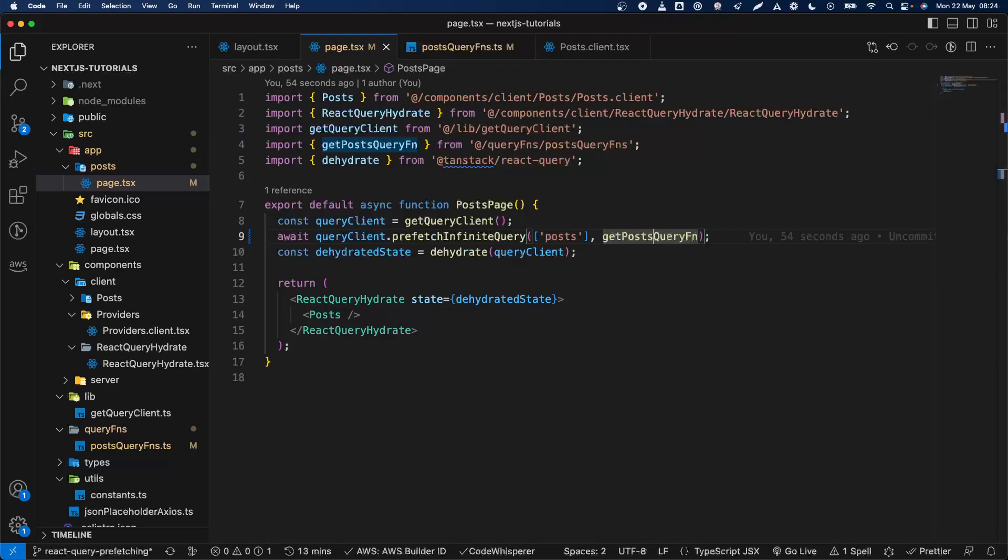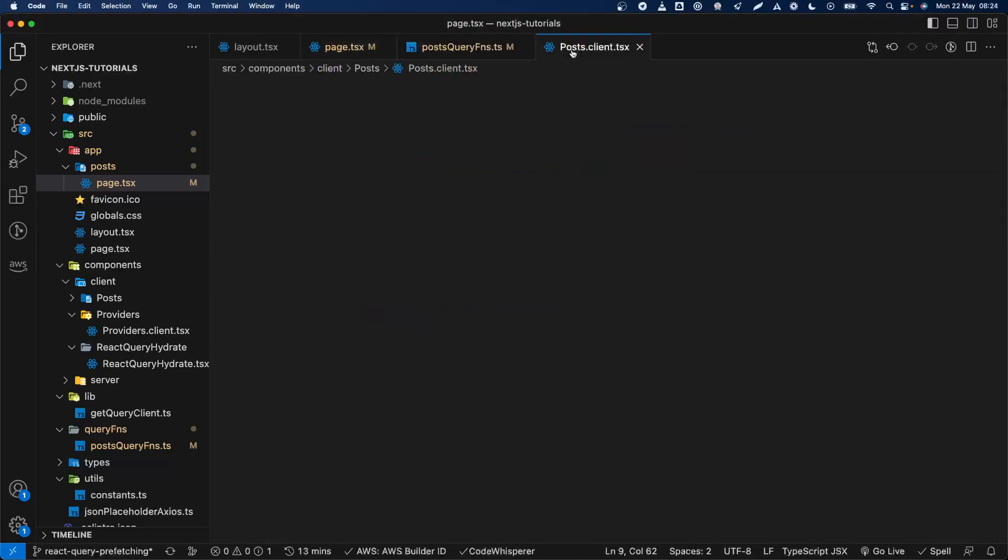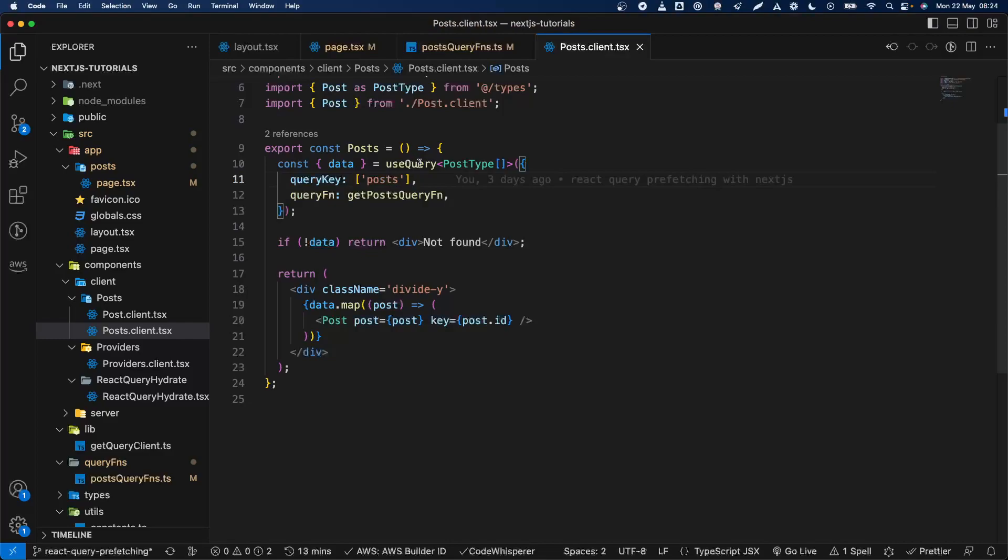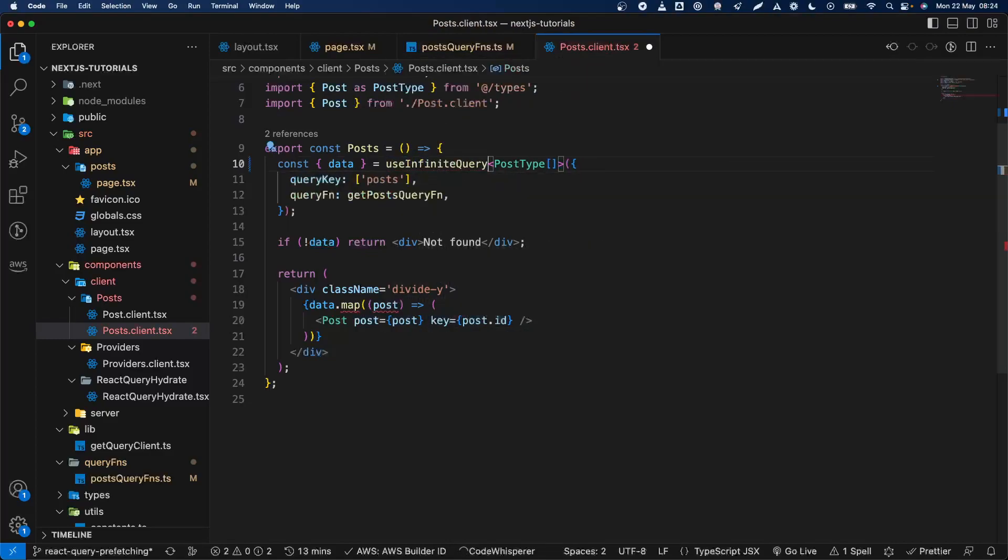Once we did that we need to go to the post client and basically we need to replace the useQuery with useInfiniteQuery, which we're going to replace that there.